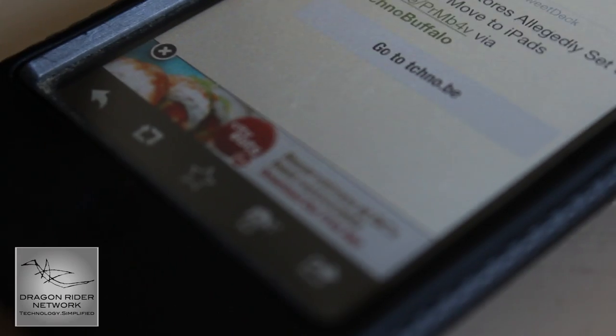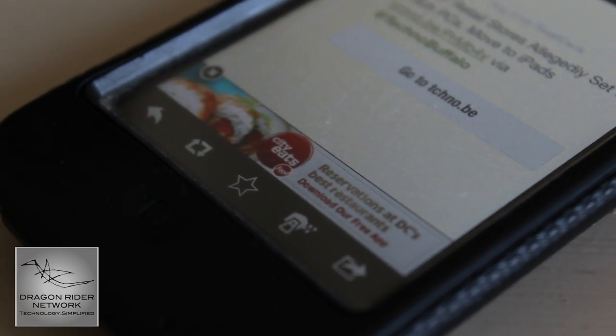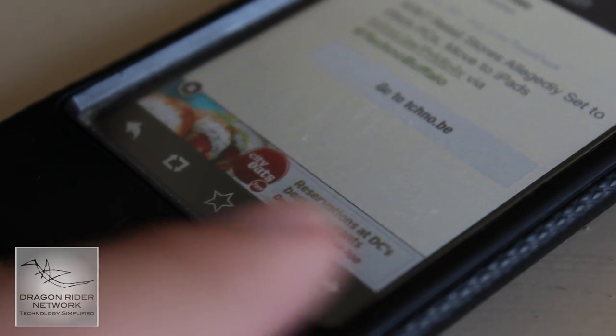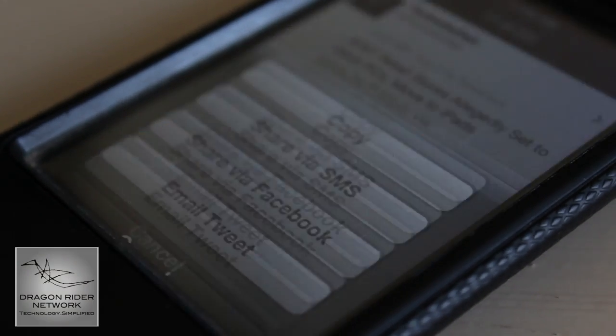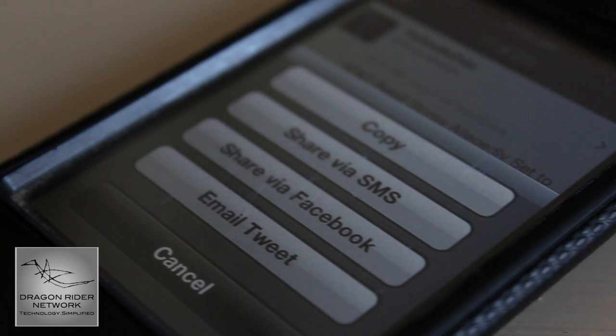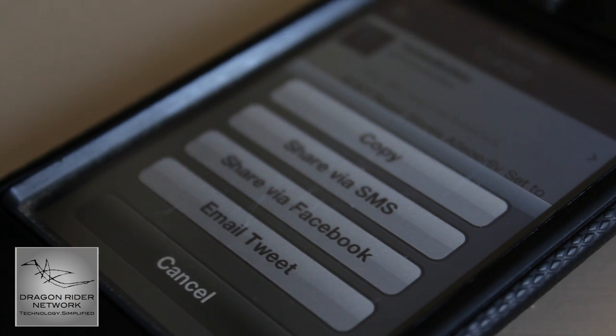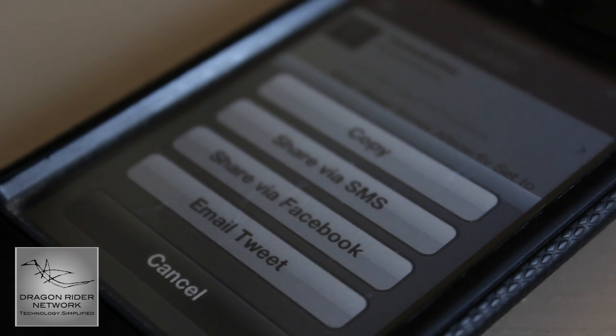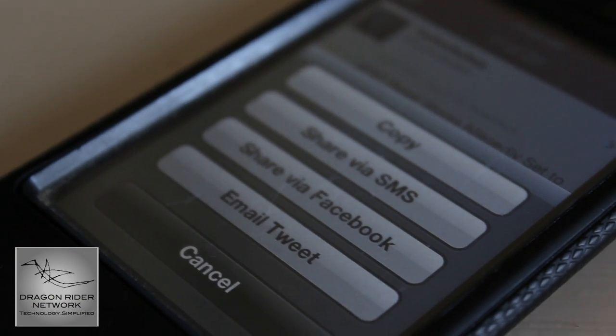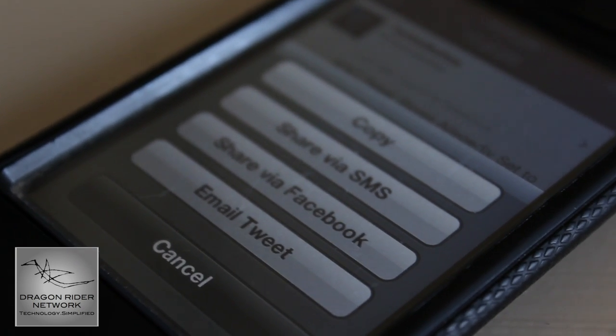One of my favorite parts about this app is that when you have options to share a tweet — and you have many, many options to do that — they actually give you an option to share it on Facebook. This isn't really a good thing or a bad thing in my opinion.